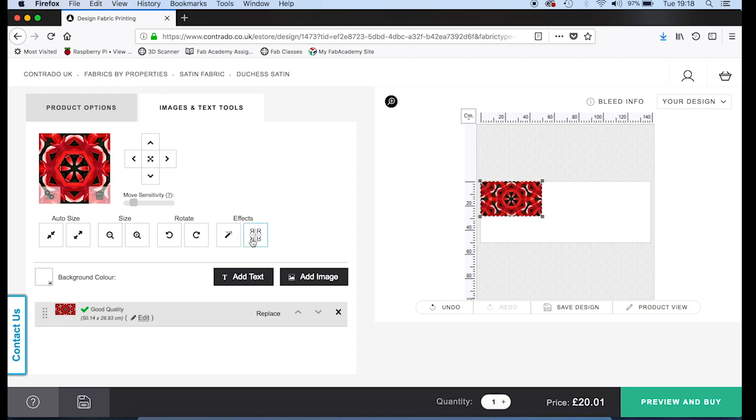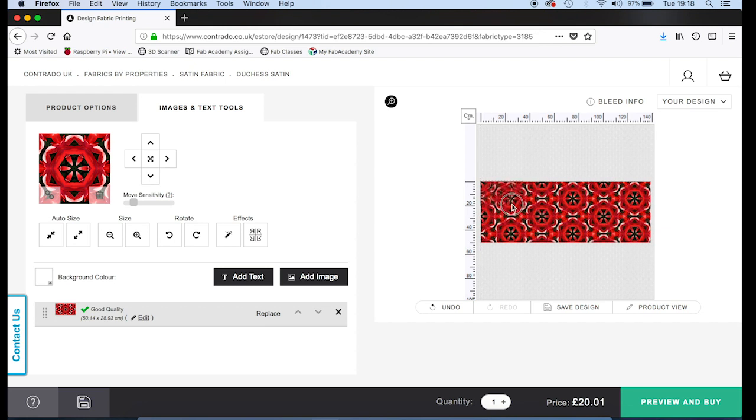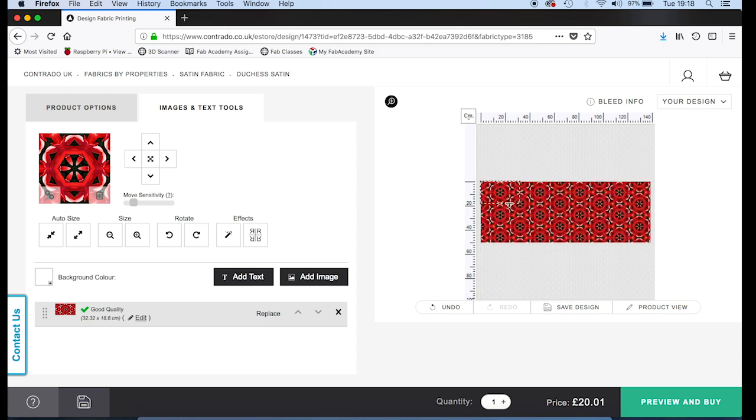Then using the pattern repeat tool, it will fill in the rest of the fabric. If you change the size of the pattern tile, the overall pattern will update too. It's now saying the quality is good enough.